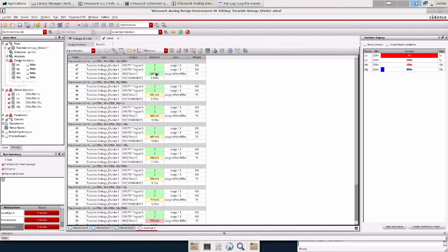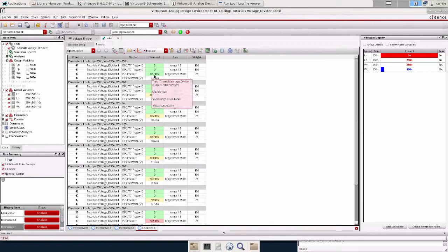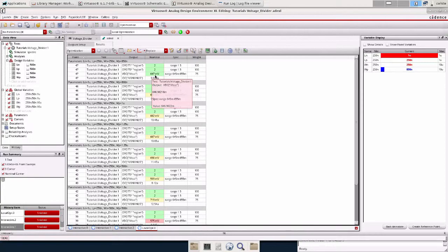We're in saturation. And we're at 647 millivolts, which is real close to 650. So I'll say that that's good enough.